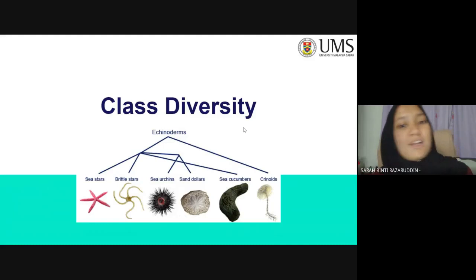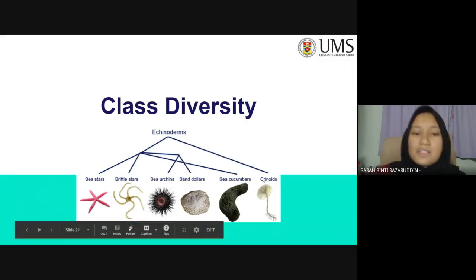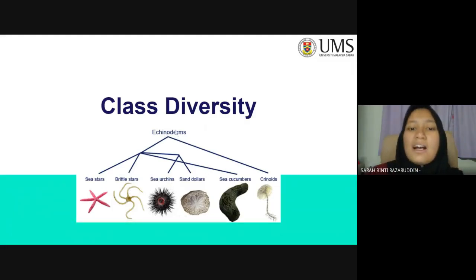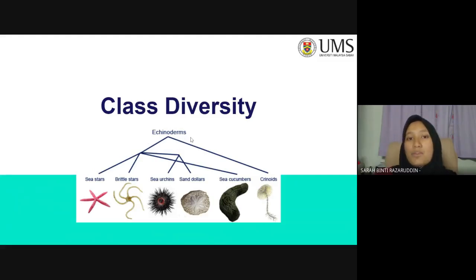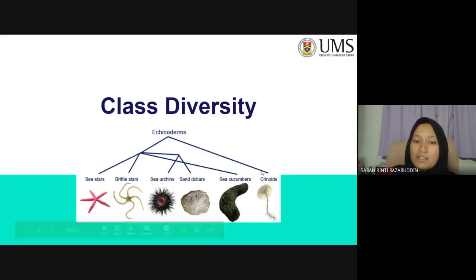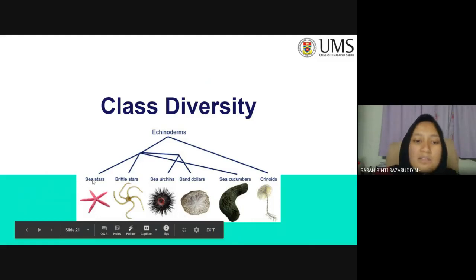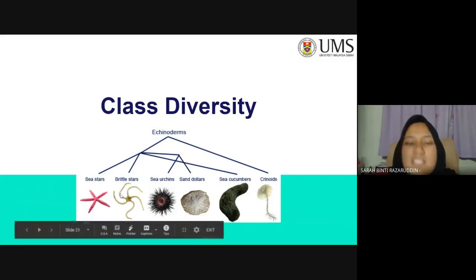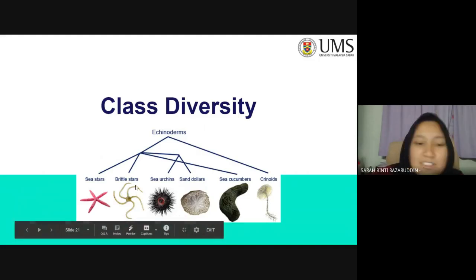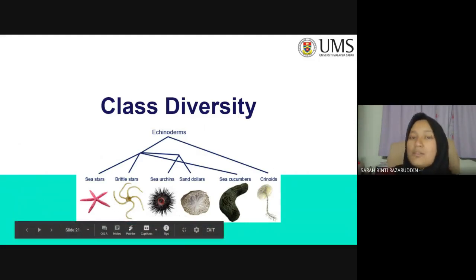Now let's talk about class diversity. Under the phylum Echinodermata, all classes have evolved differently throughout time. Most evolved from sea stars and then from crinoids, branching into sea cucumbers, brittle stars, sea urchins, and sand dollars — all evolving into amazingly different shapes and sizes.